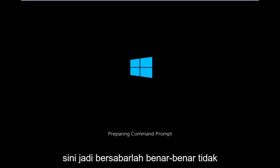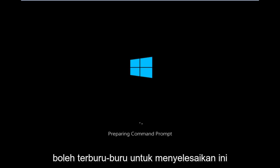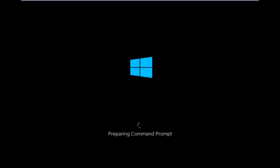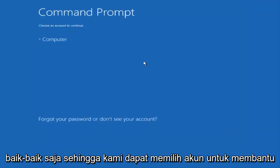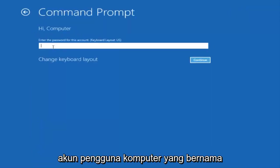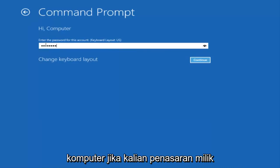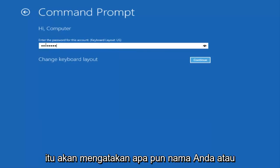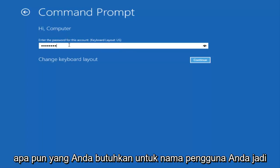We're just going to take a moment to load here, so just be patient — it really shouldn't be a big rush to get this done. We can choose an account to continue with. I'm going to select my main computer user account, which is named 'computer'. Yours is probably not going to say 'computer' — it'll say whatever your name or username is.